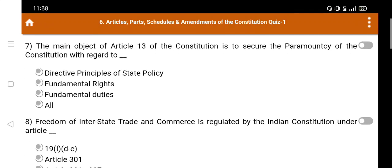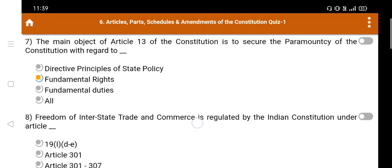Question number 7: The main object of Article 13 of the constitution is to secure the paramountancy of the constitution with regard to — Option A. Directive Principles of State Policy, Option B. Fundamental Rights, Option C. Fundamental Duties, Option D. All. The right answer is Option B: Fundamental Rights.